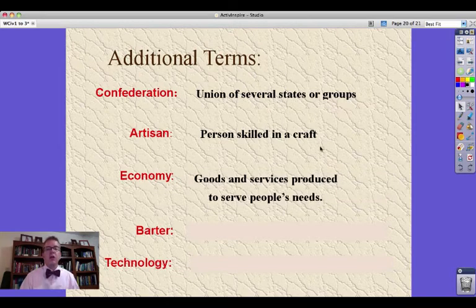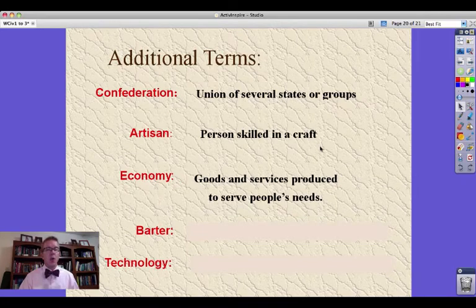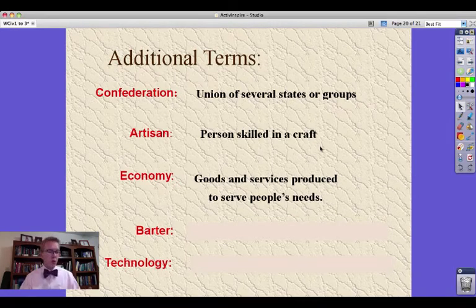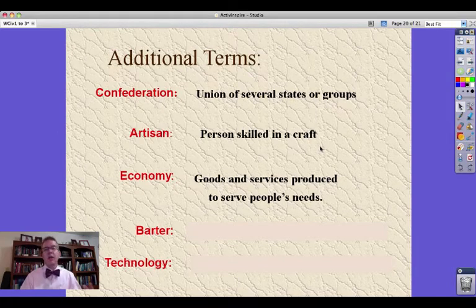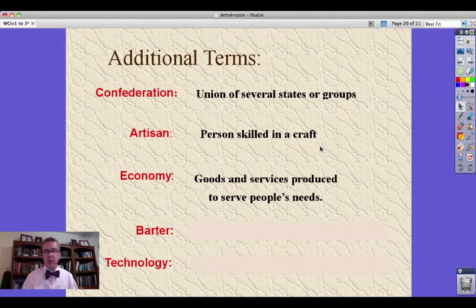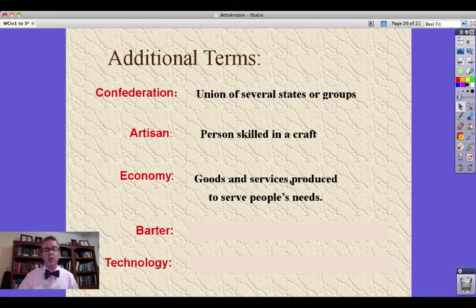Economy: goods and services produced to serve a people's needs — whether that be products like food, tools, or clothing. It can also be services like building a house, taking care of someone who is sick, or teaching you how to read and write. These are services.